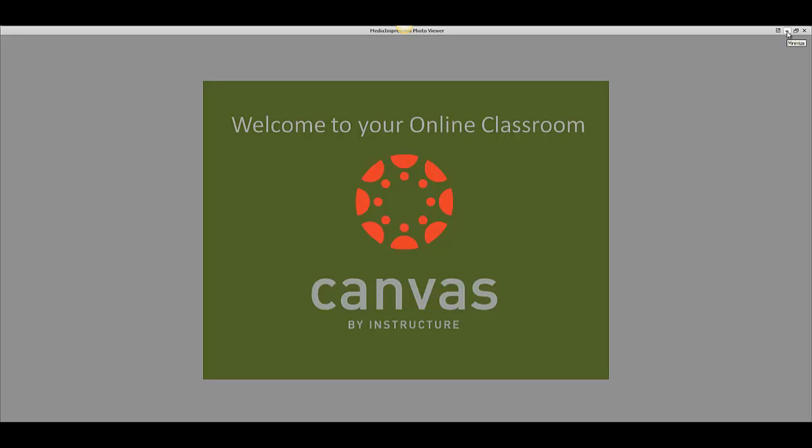Hello and welcome to your online classroom. This short video will show you how to navigate in your course in Canvas.